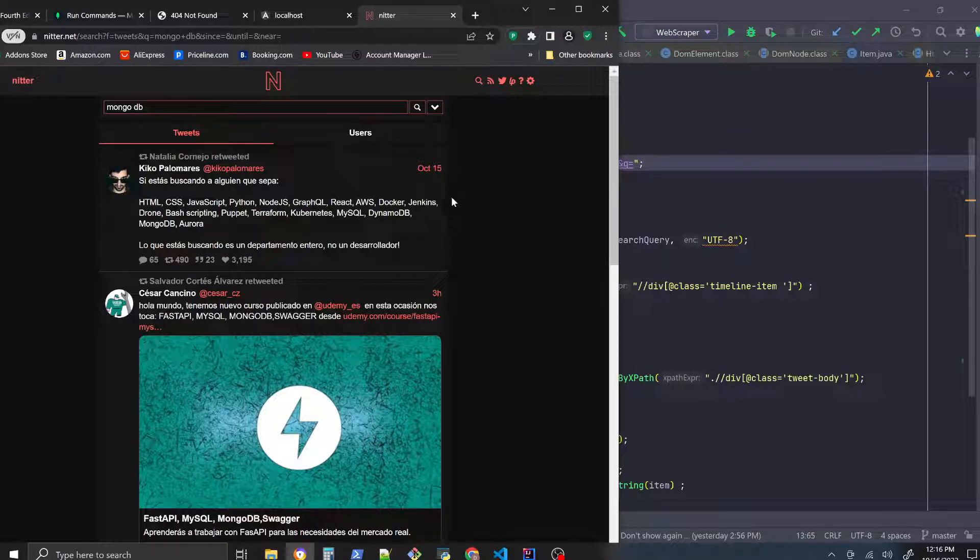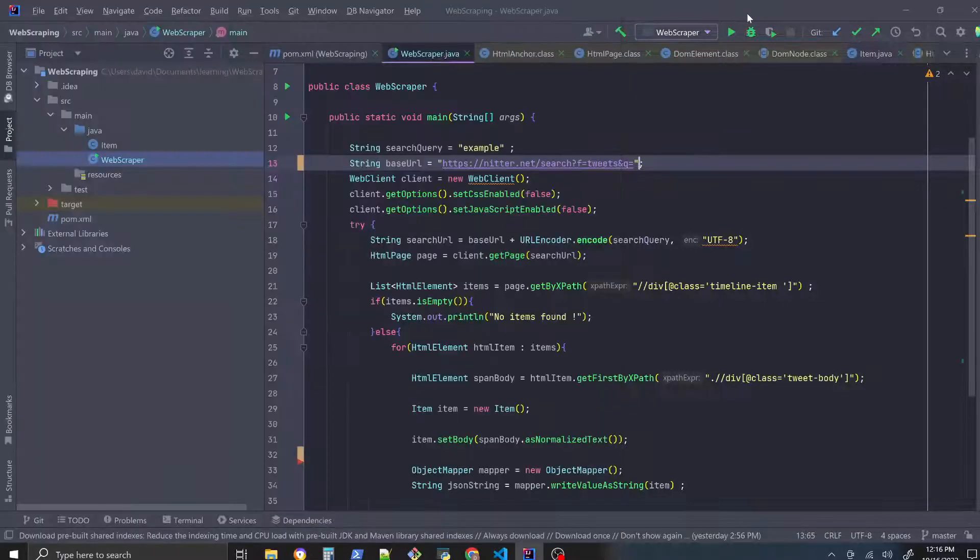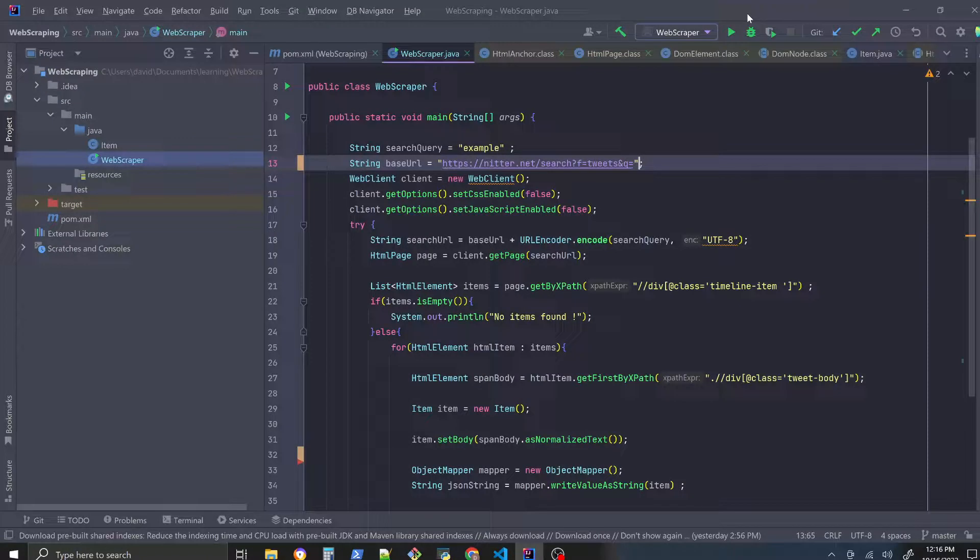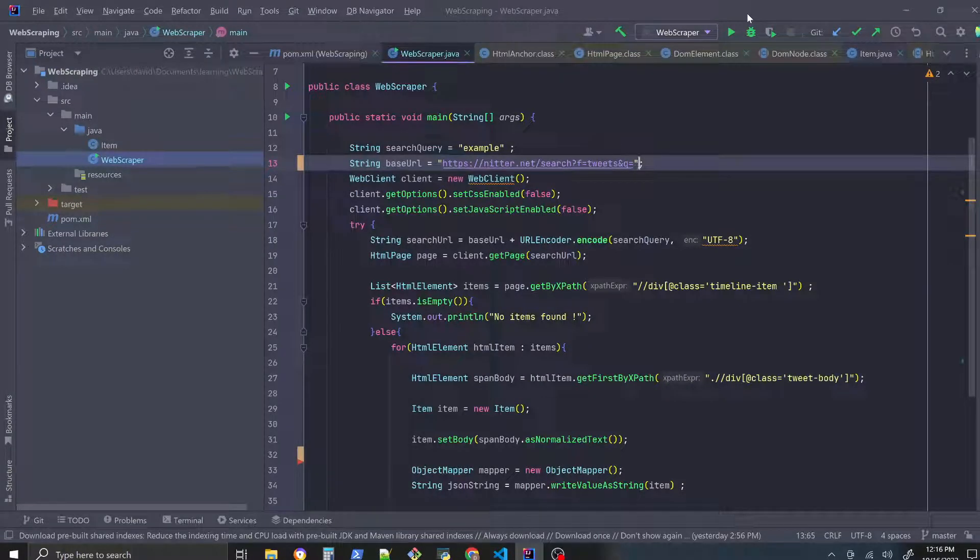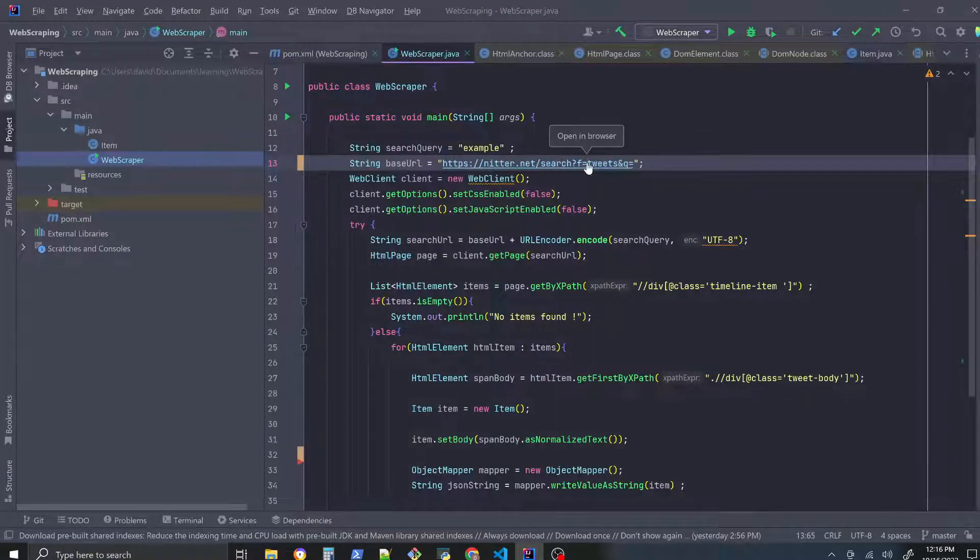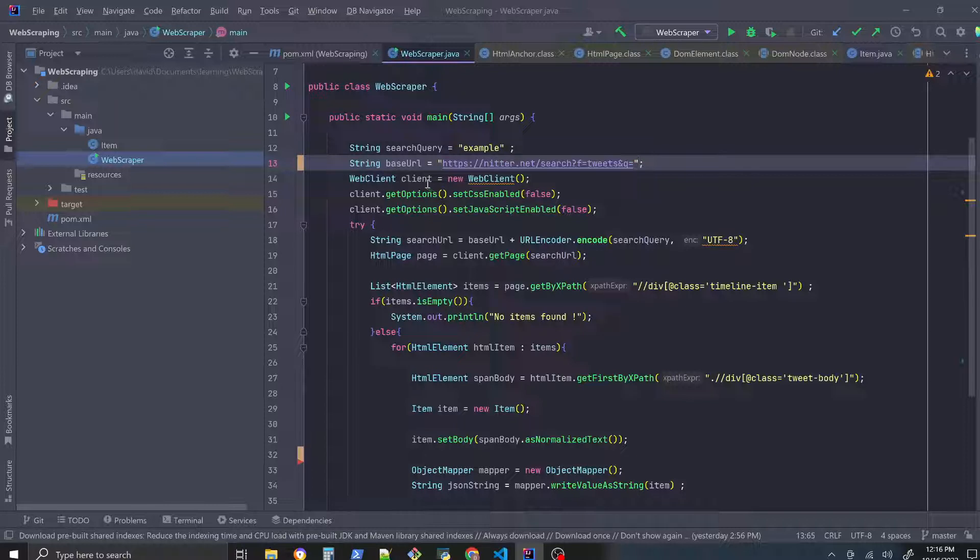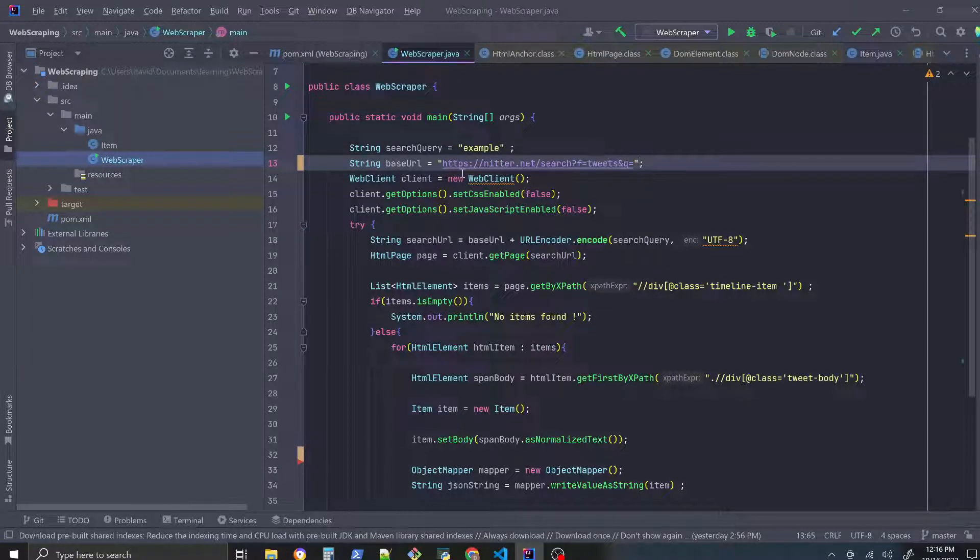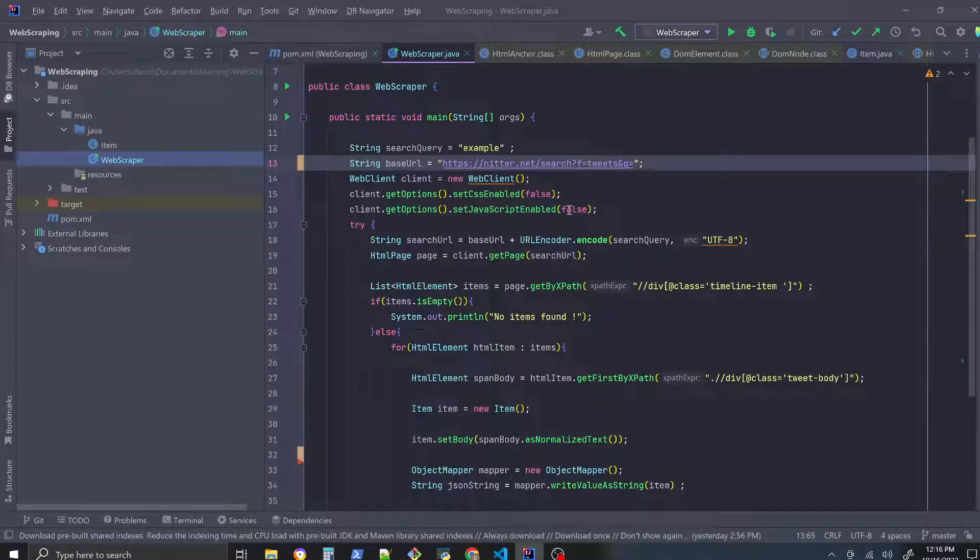So this application here I made and the code is up on GitHub scrapes through Nitter and we use our base URL here. I'm actually holding down my control key right now just to test something, but yeah, this is the URL to search through strings.